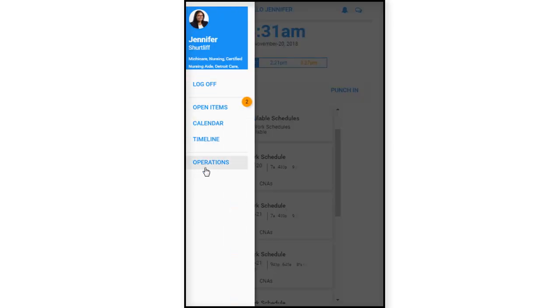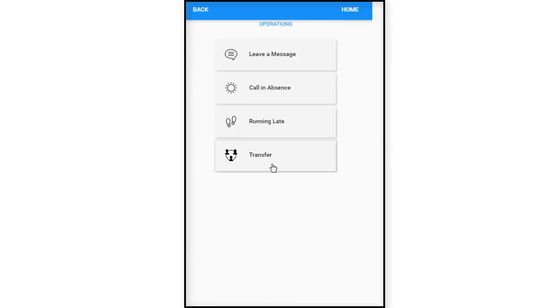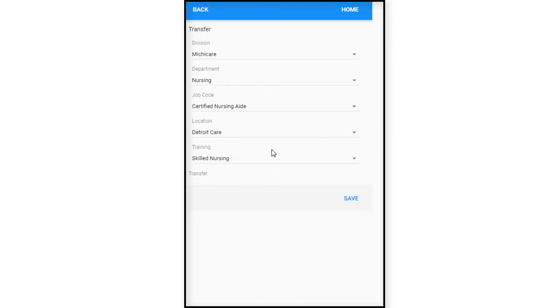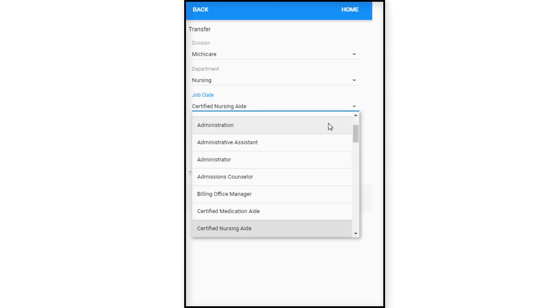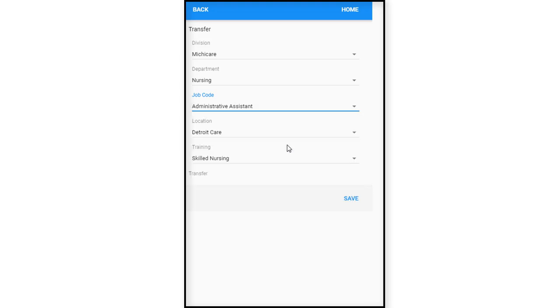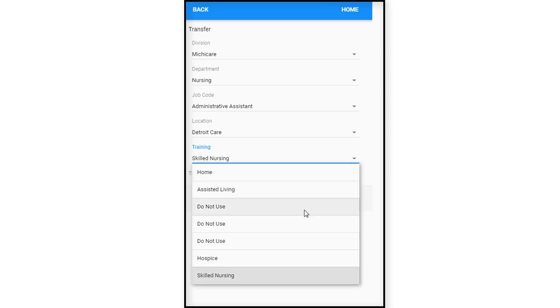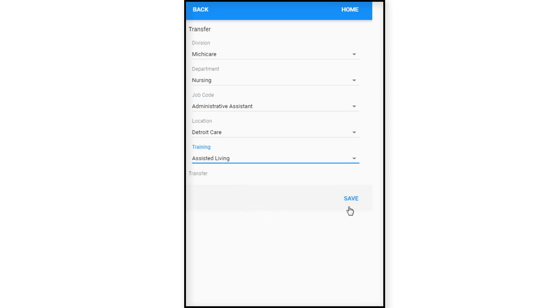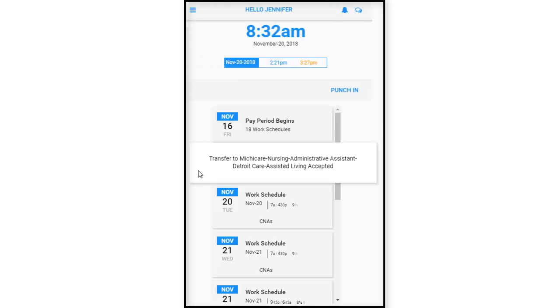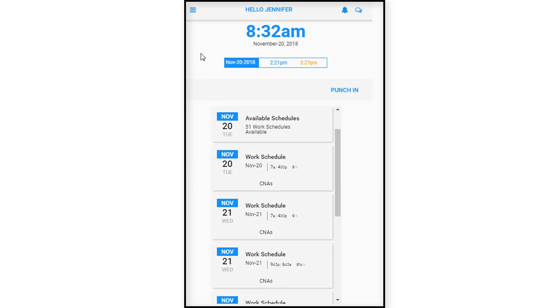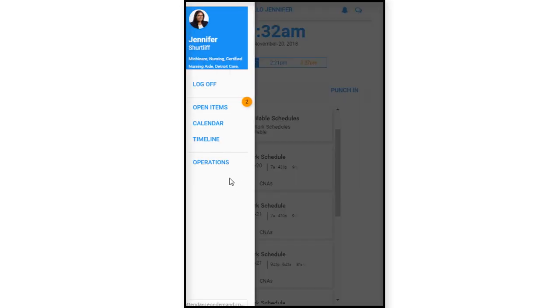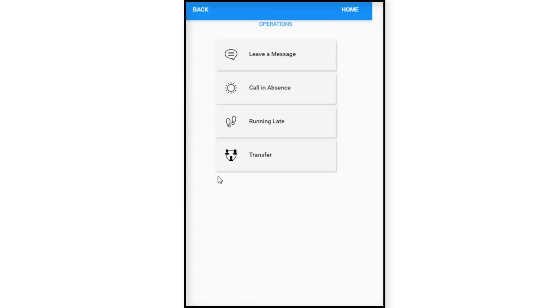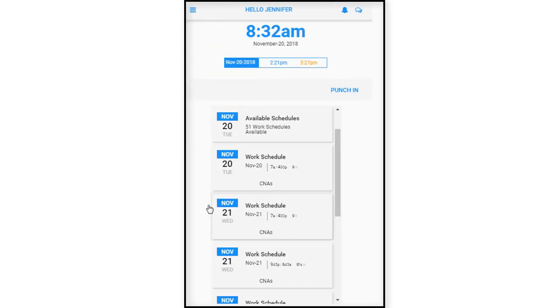And we'll look at the last item now in our operations menu, which is to transfer. So right now, the division is Michigan Care, the nursing department. Her primary job code is a certified nursing aide, but they're running a little bit short staff today. So she's going to transfer into a job code to cover for the receptionist for a minute as an administrative assistant for a Detroit care location. And the department that she's going to help out today is assisted living. And then we will just save. It captures the transfer. And then we are all done. And you would just go back here to go back to the operations menu or you could just simply return back to your landing screen.